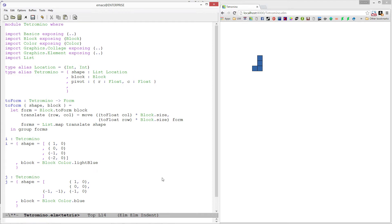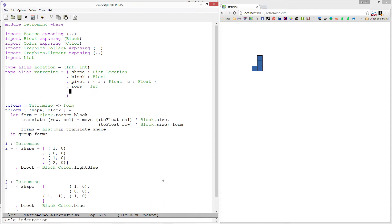Let's also add in a rows field — it's going to be an int and this is going to tell us how many rows tall our tetromino is. We're going to add in a cols field as well, which will tell us how many columns wide our tetromino is.